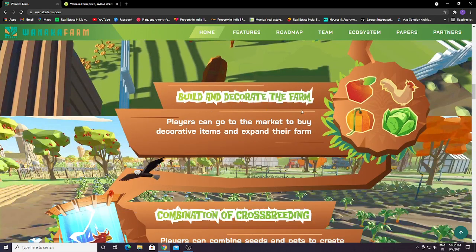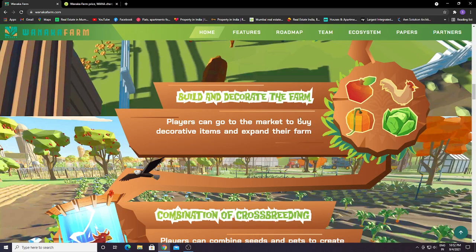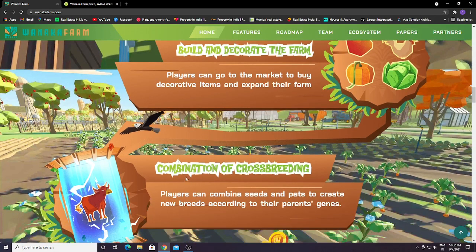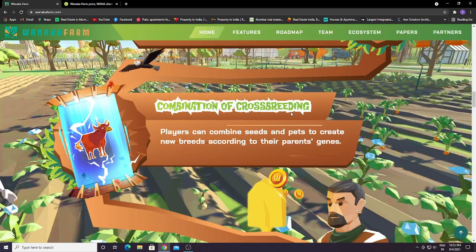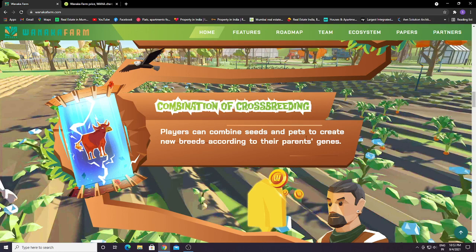Players can go to the market to buy decorative items and expand their farm. You can expand your farm, build and decorate. Players can combine seeds and pets to create new breeds according to their parent's genes. You can combine seeds or pets in order to get more powerful pets that can benefit you.